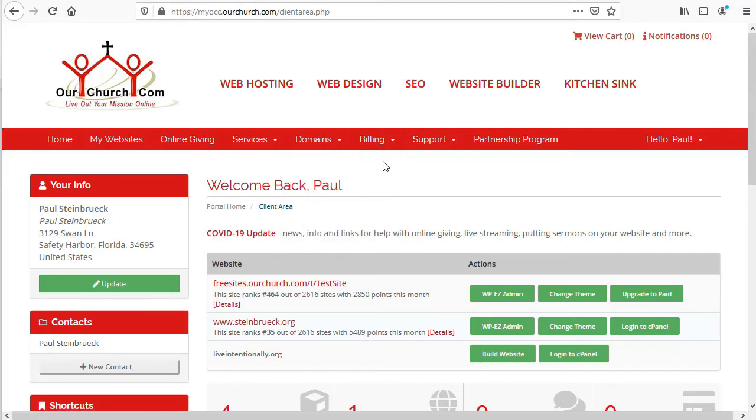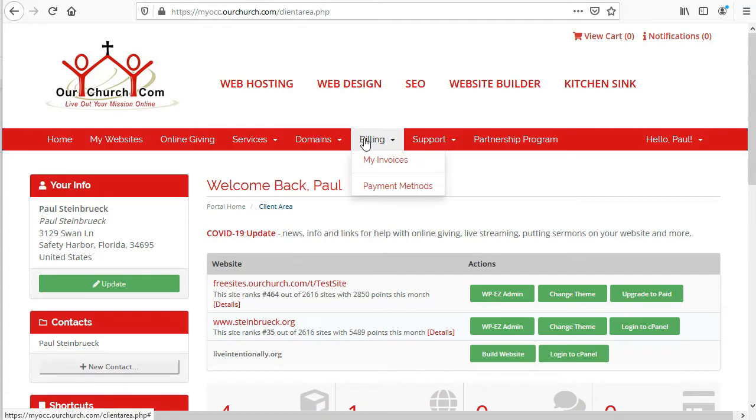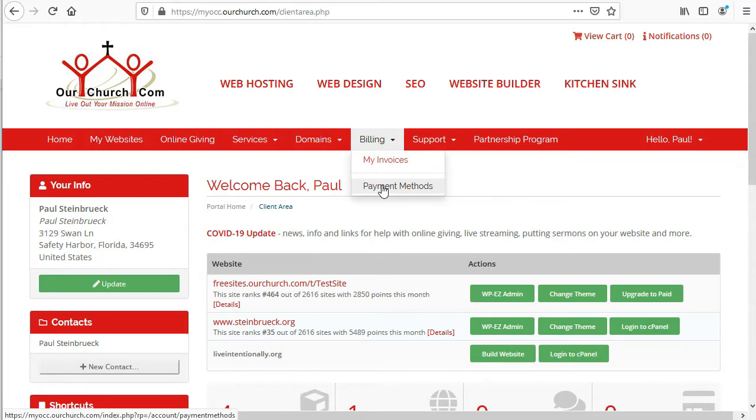Our next menu option is for billing. You can see a list of all your invoices, and you can also take a look at your payment methods or set up a new payment method here.